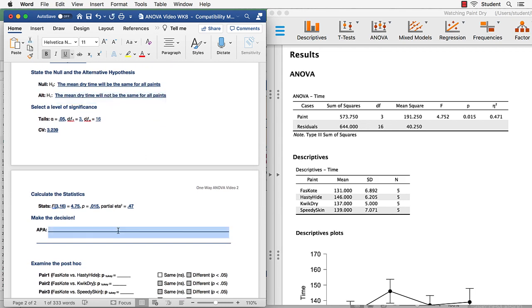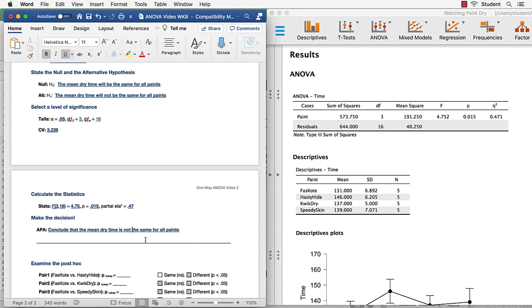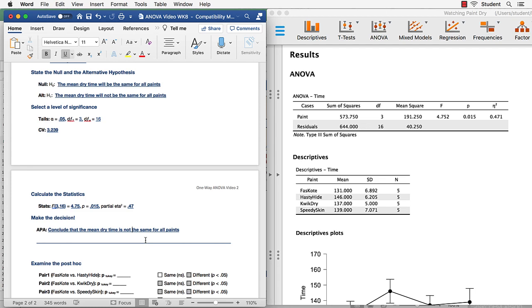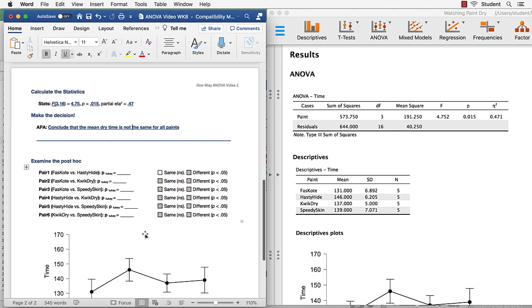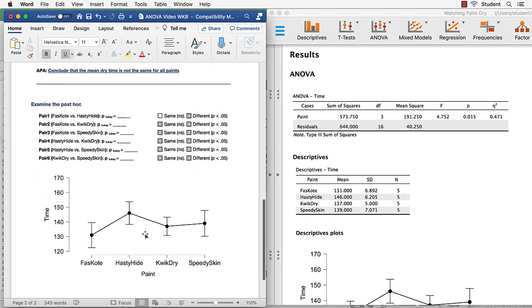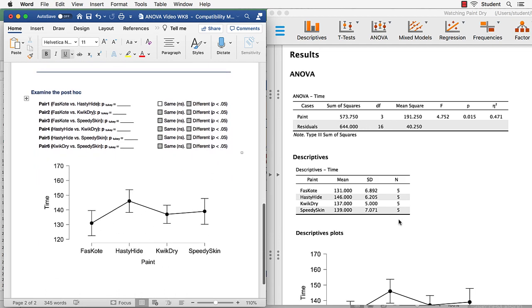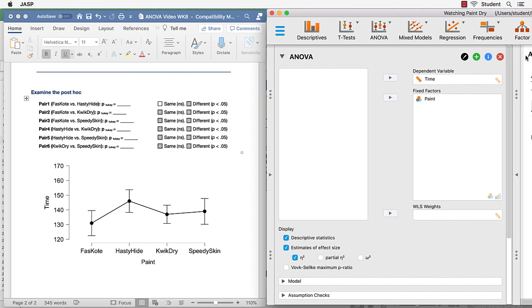The mean dry time has not been the same. So we'll conclude that the mean dry time is not the same for all paints. That is our conclusion. We still want to know which paints are different from which other paints, and we're going to answer that by examining the post hoc test.